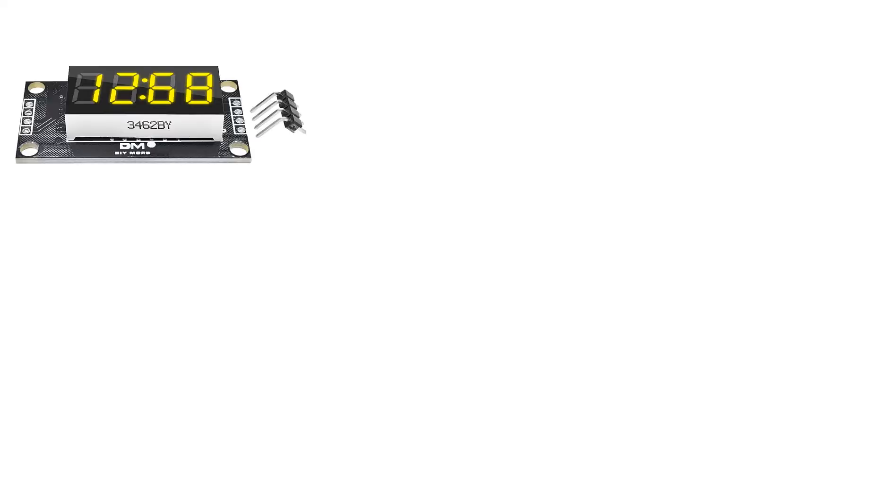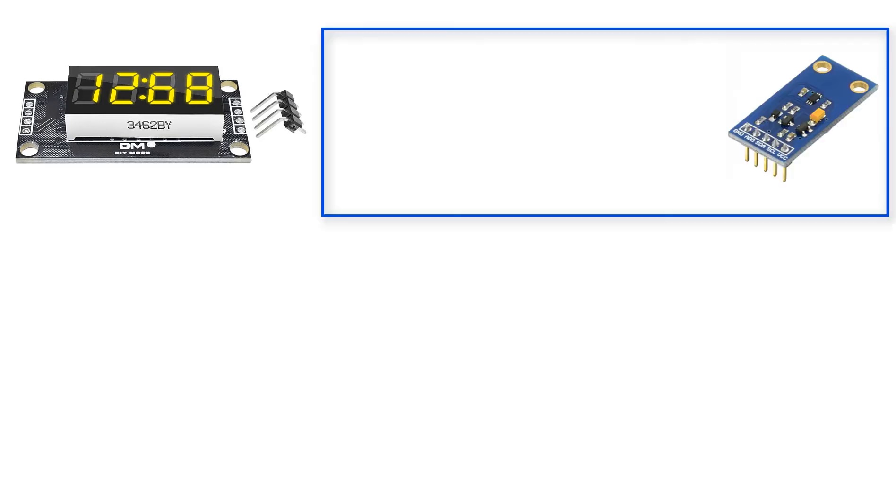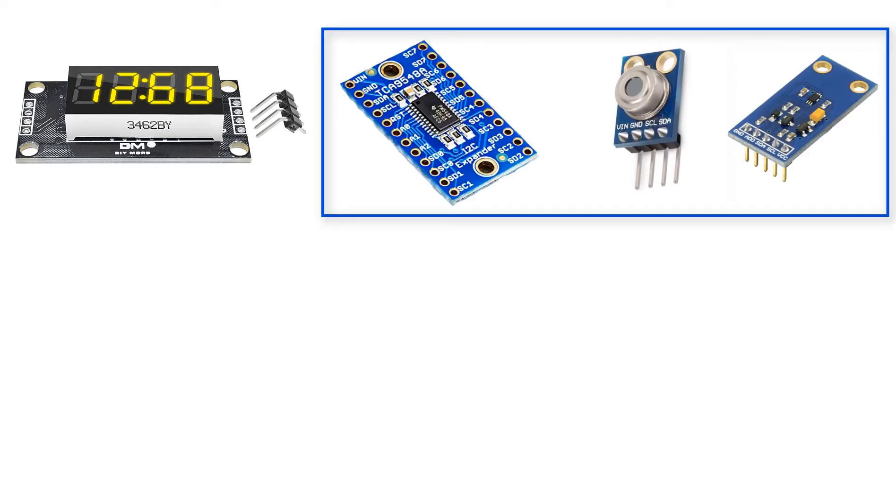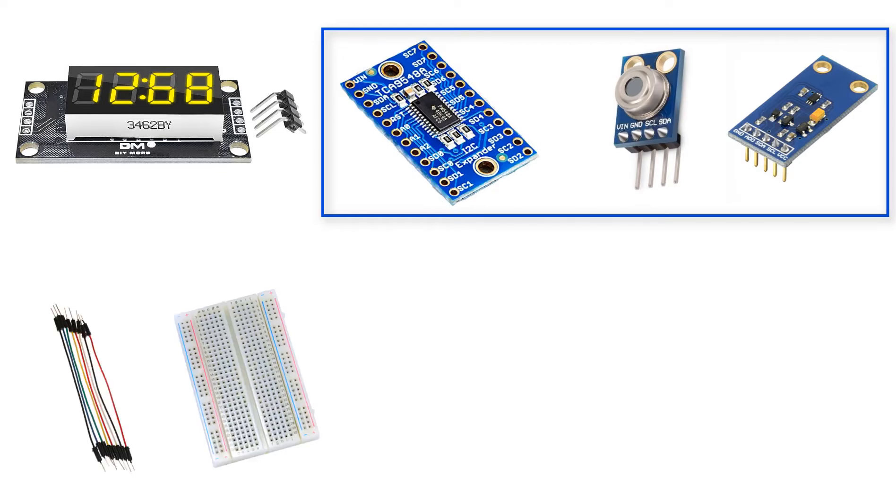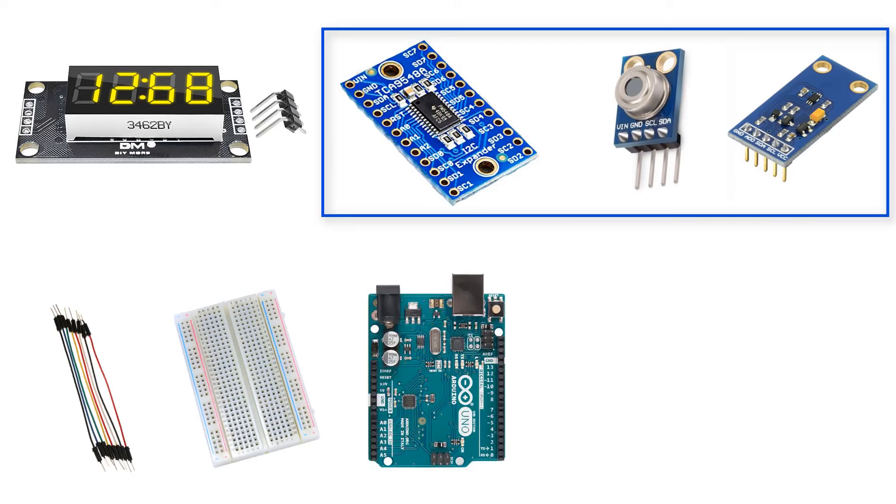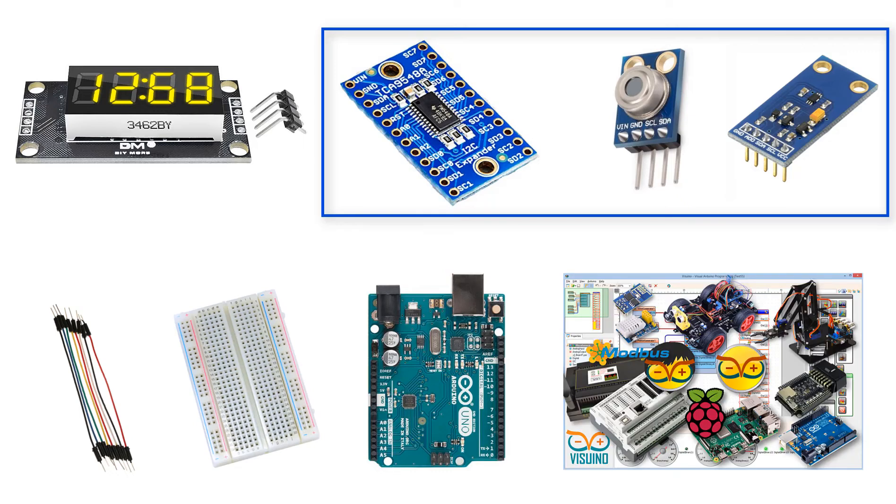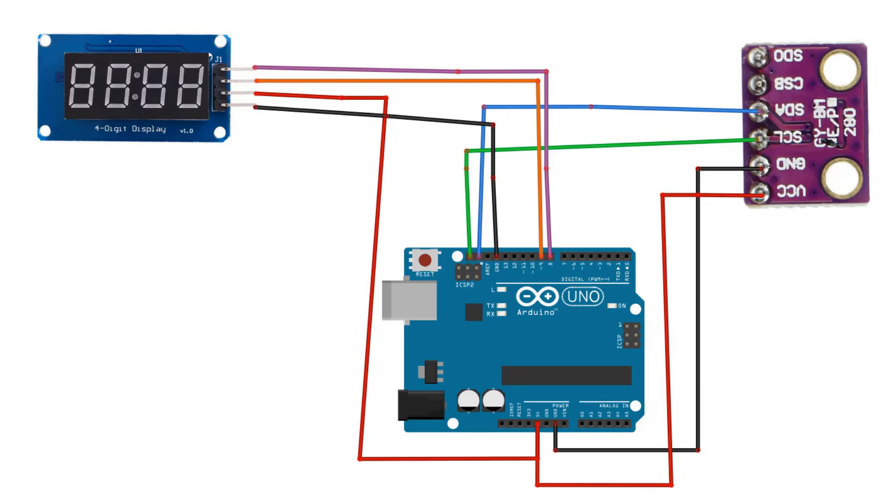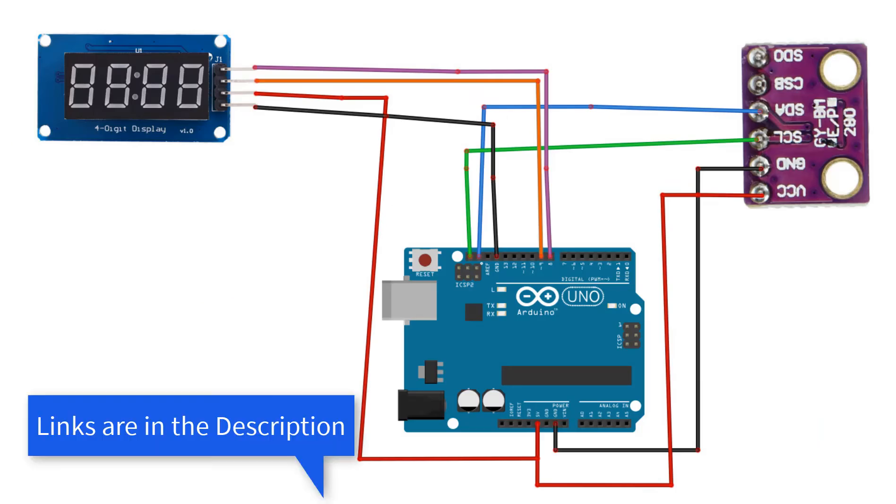For this project you will need a TM1637 LED display, some I2C sensors or modules, jumper wires, breadboard, Arduino board and Visuino program. Wire everything according to this schematic.